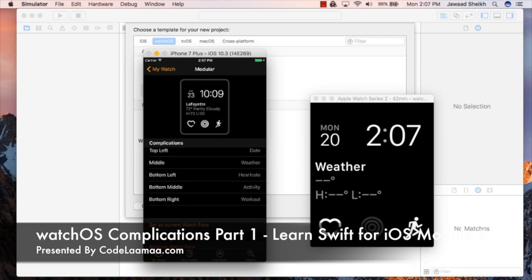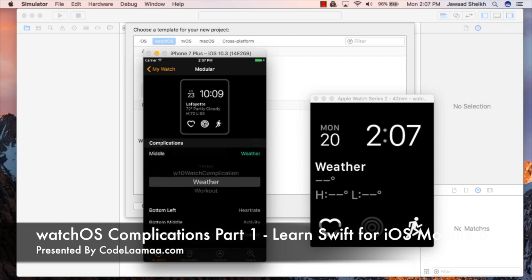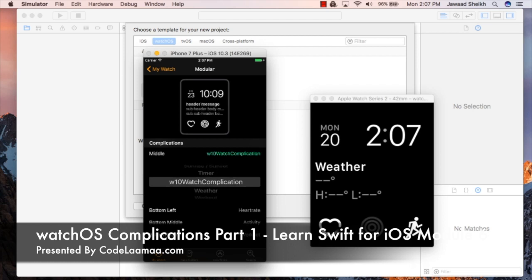Starting with configuring complications, which you see here, I'm going to configure the middle one. By clicking on weather, I'm going to choose a different complication. You can see there's a bunch here and I have mine — it's called W10 watch complication. And if I give it a moment, it'll switch. So now we have showing that Jim Kirk is presenting something called Far and Away, a presentation called Far and Away at 3:33.